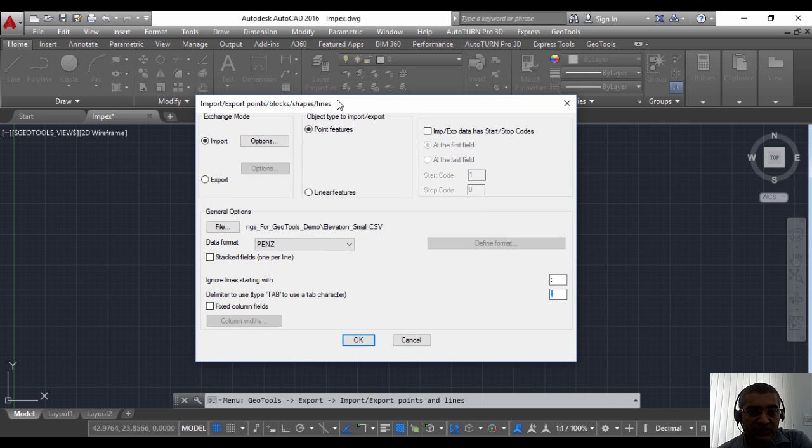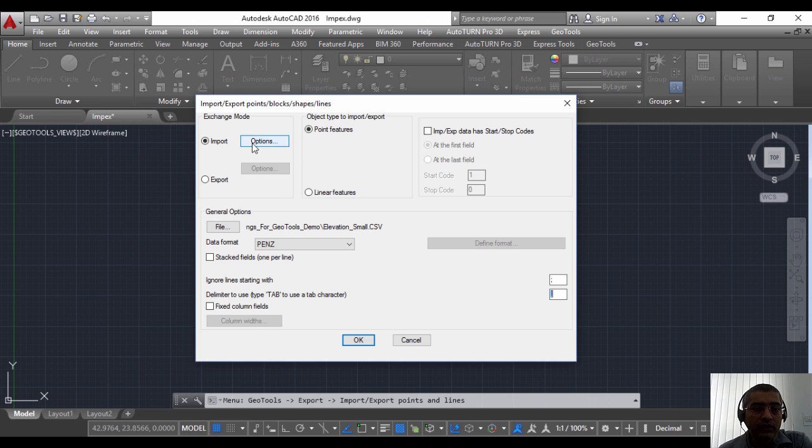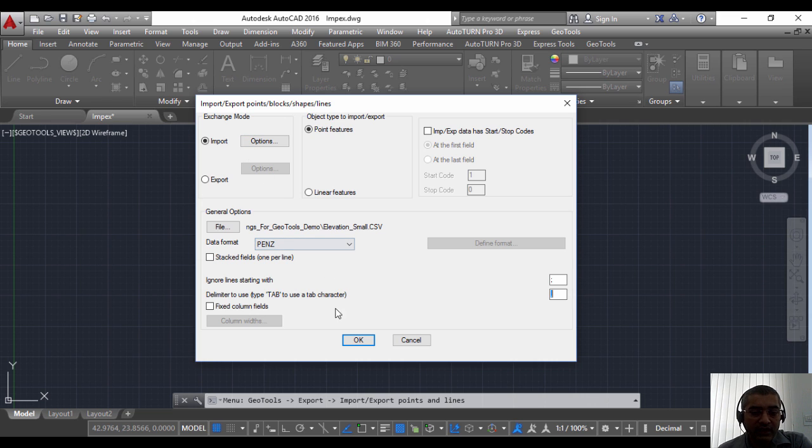This is a very comprehensive command, and therefore I am going to show you a series of videos which show you different aspects of this command. In this video we will focus only on importing point features.